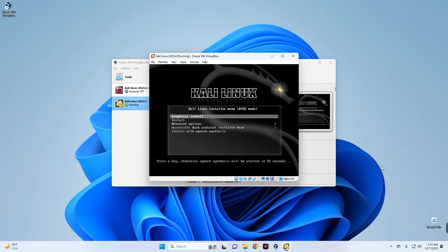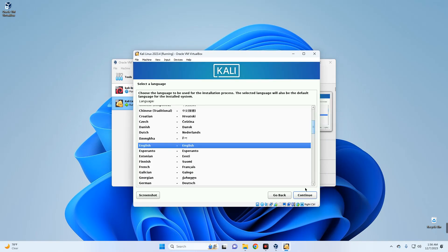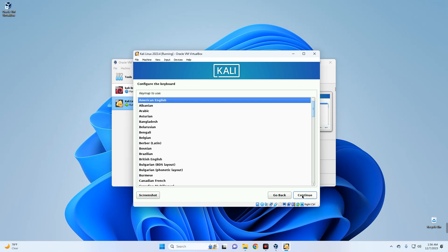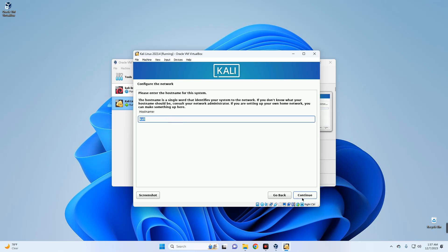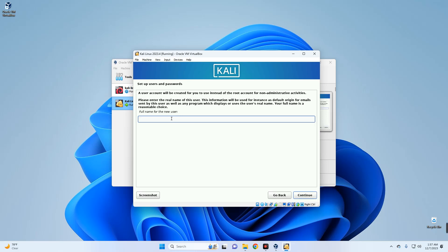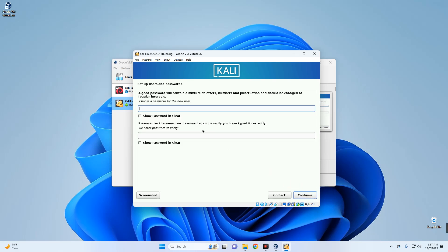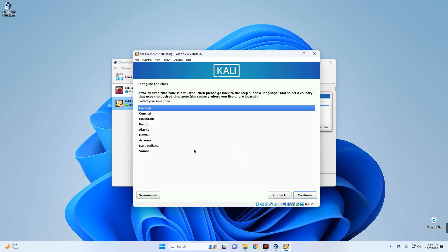Select Graphical Install and hit Enter. Choose your language for the installation and continue. Set your country and region, continue, then set your keyboard layout and continue. Set your hostname and domain name, then continue. Enter the full name for the user, set the username you'll use to log in, and create a password. Continue through each step.